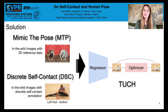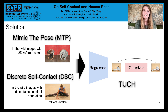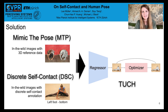To address this problem, we create new datasets: MTP, a dataset of in-the-wild images with accurate 3D reference data, and DSC, discrete self-contact annotations for three publicly available datasets. We then use these datasets to train TouchNet to regress human pose and shape.